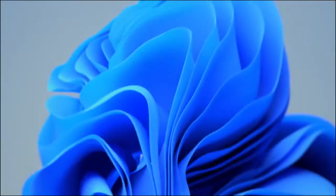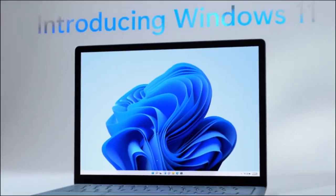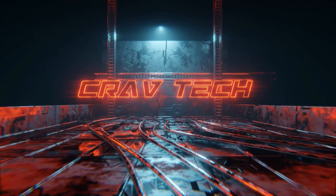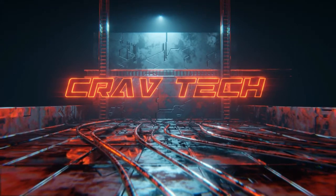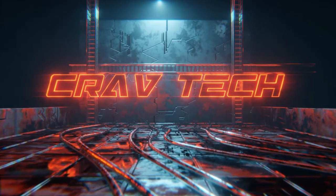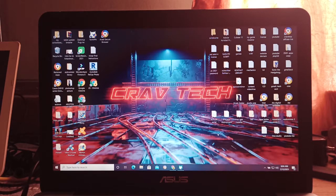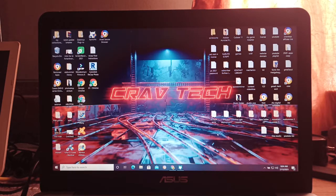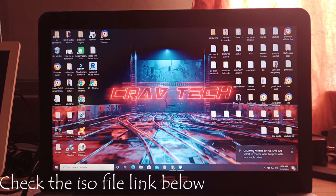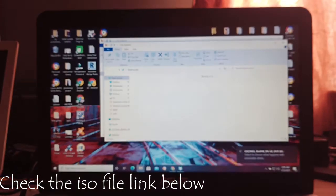Hello, this is Crave again, and in this video I'll show the full installation setup of Windows 11. So keep watching. Now we start. From your laptop, plug in the bootable USB. But if you don't have a bootable USB, you can download the ISO file and make a bootable USB installer — check my link below.